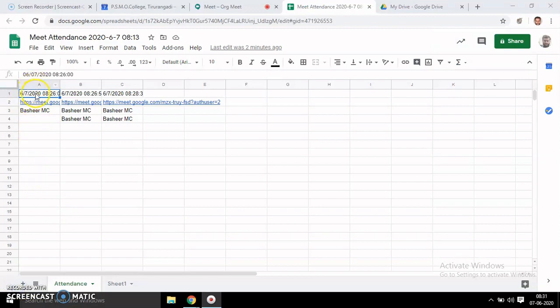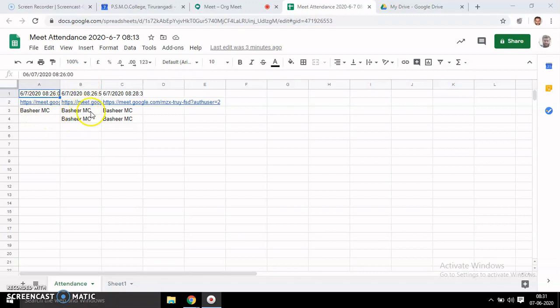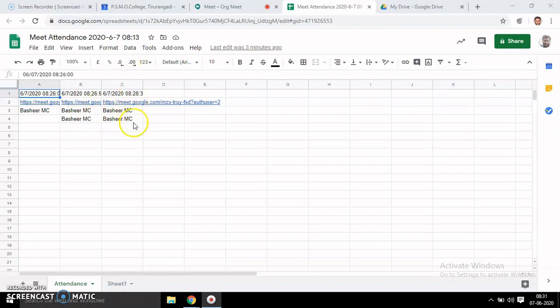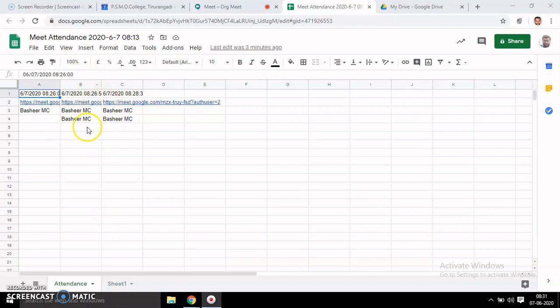Now you can see here each time who was present. At this time, it was present. Second time, my teacher account and student account were present. Third time, my second student account was present. So we get the attendance each time like this.